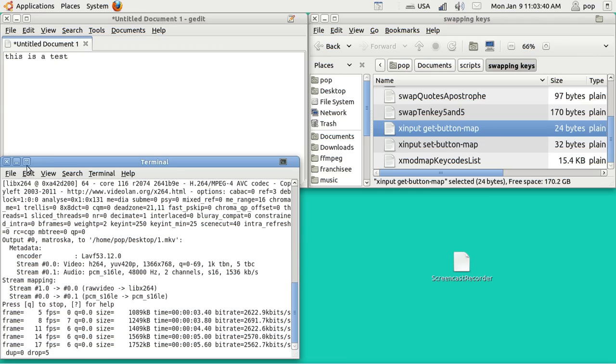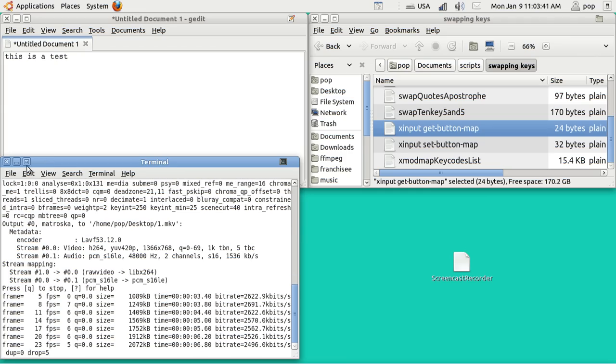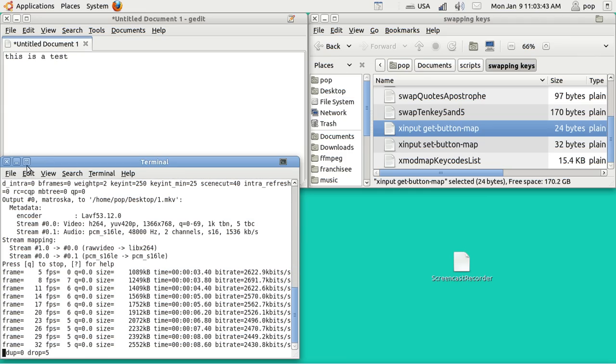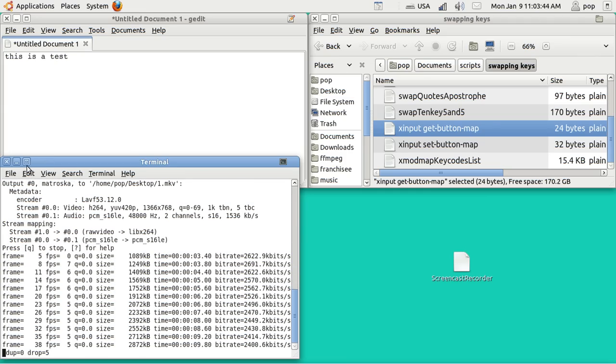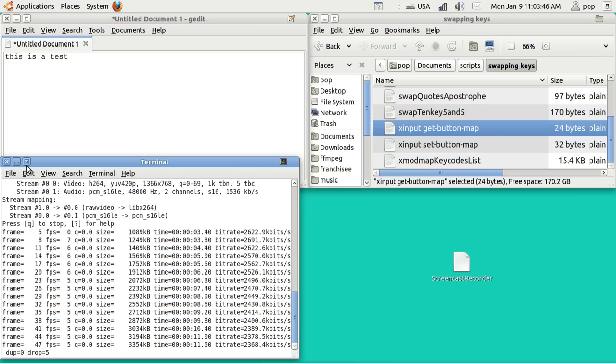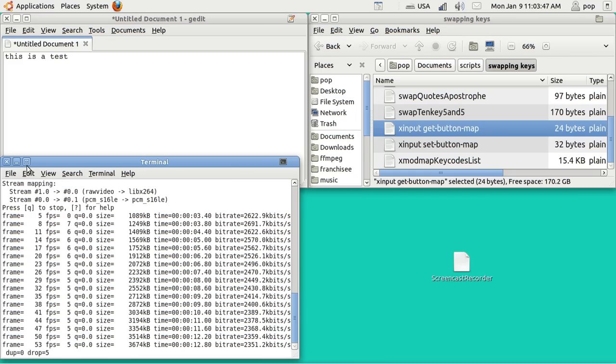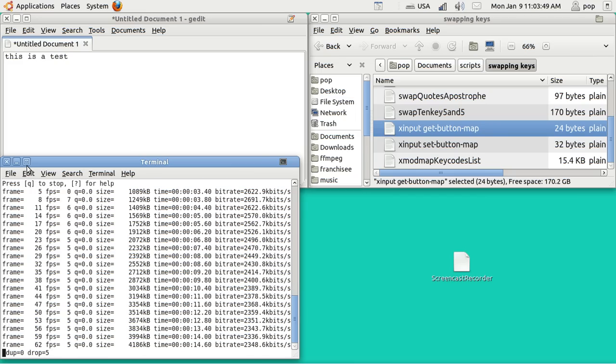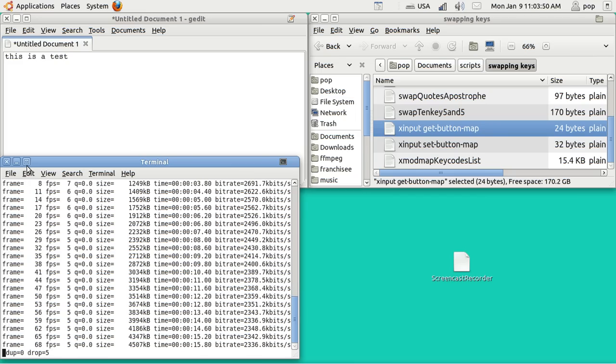Hi, my name is Pop. This is Ubuntu Basics. This is a video that shows a little bit about how to do some things with swapping keys around in Ubuntu.